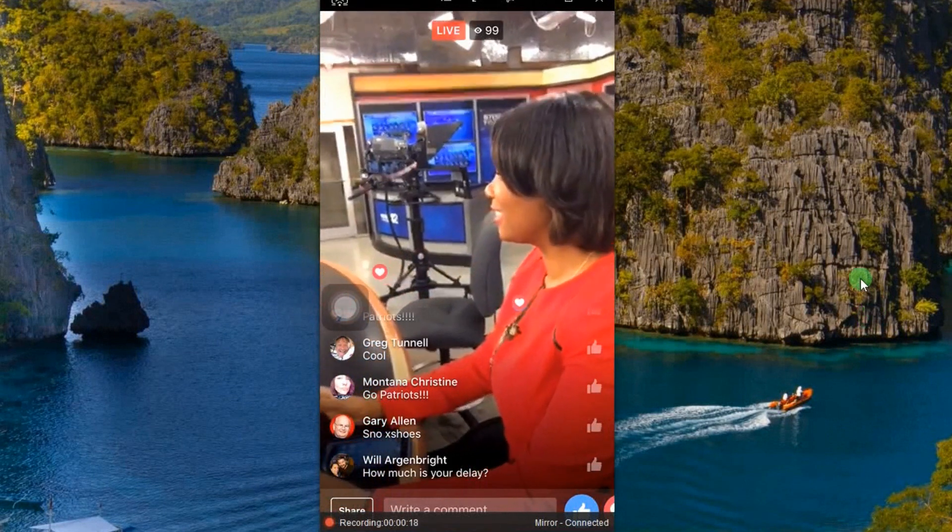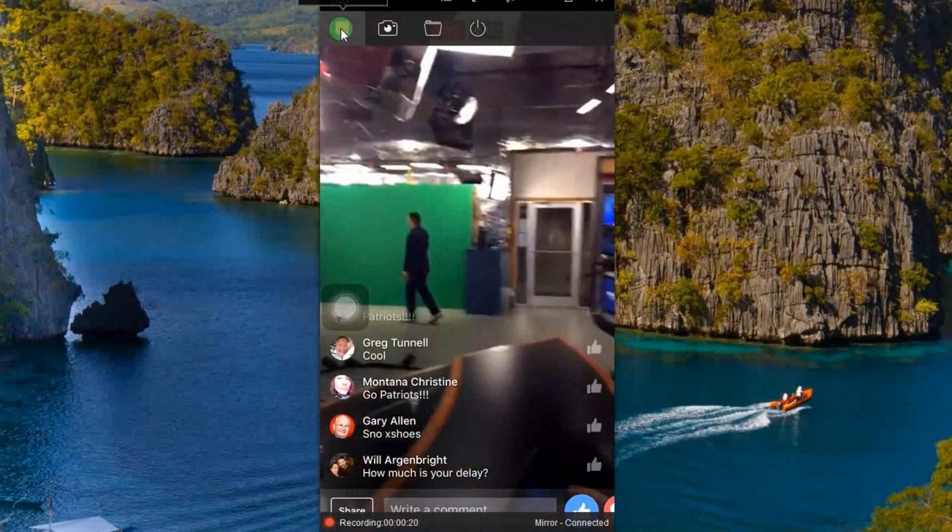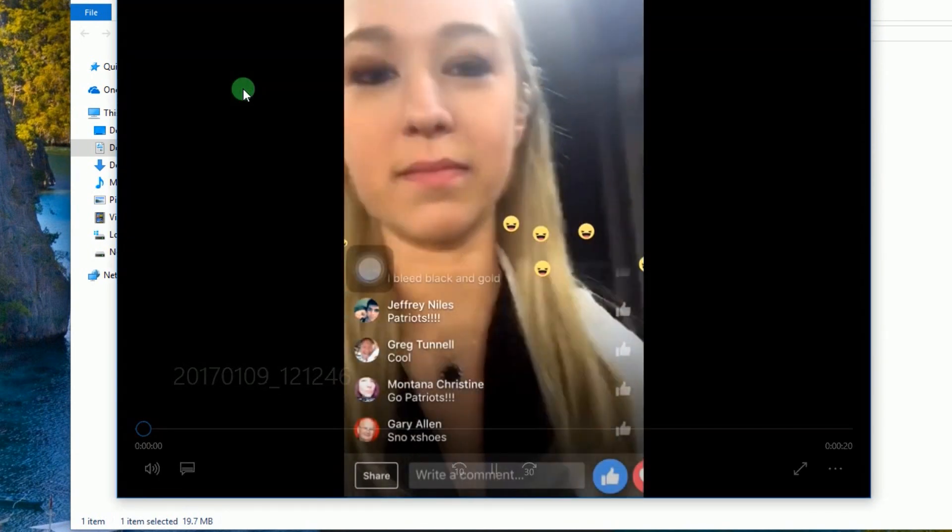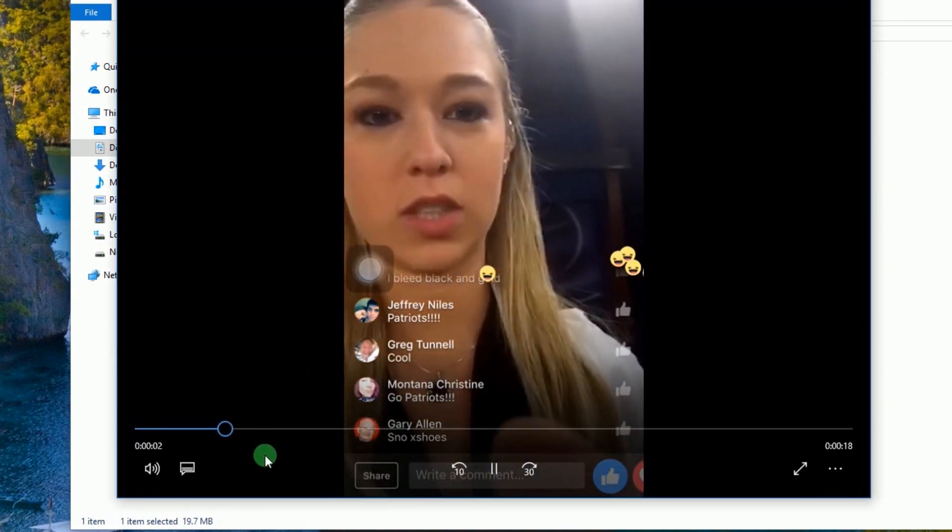To end the recording, simply hit the stop button, and the containing folder will pop out along with the recorded Facebook live stream video.